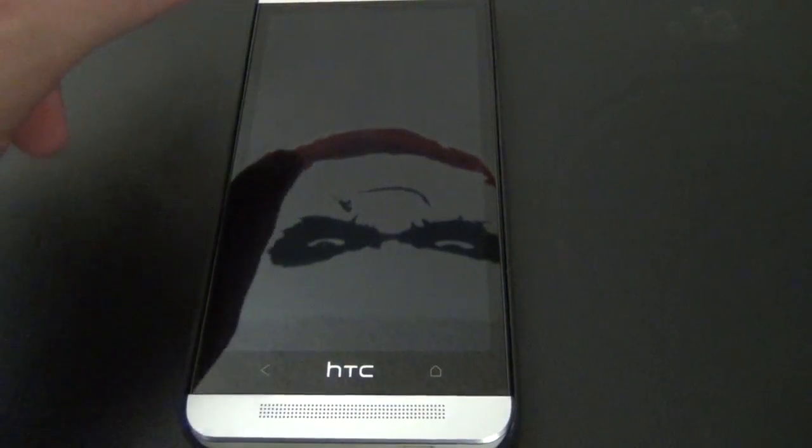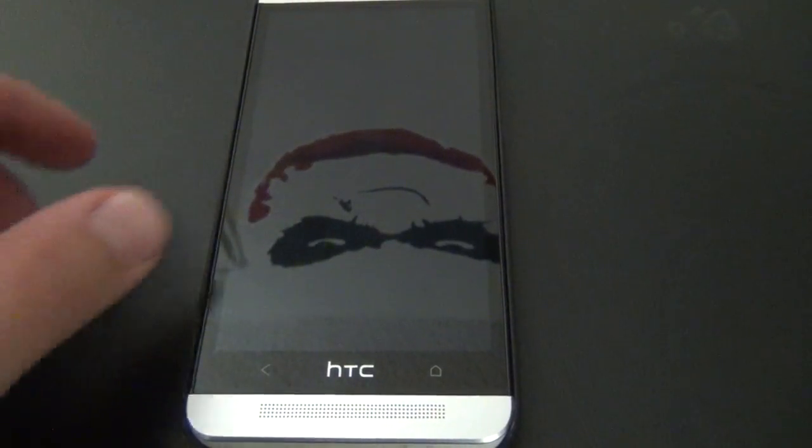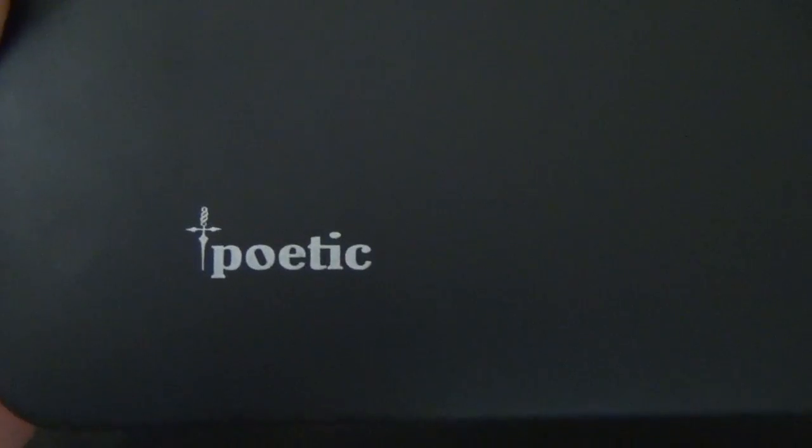Of course, we can't use the Moto Maker to design or engrave something to the back of our device, but just get a case and have something engraved on it. Mine says 'poetic' because that's just who I am.